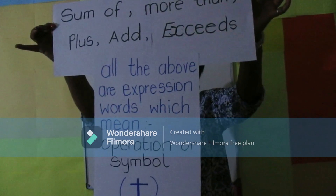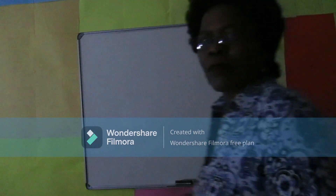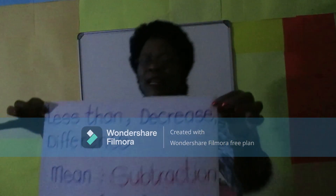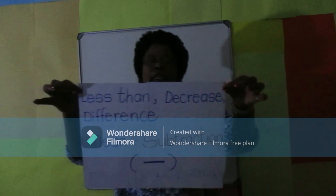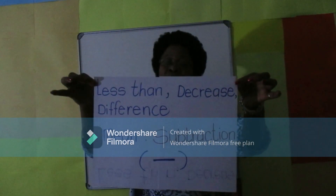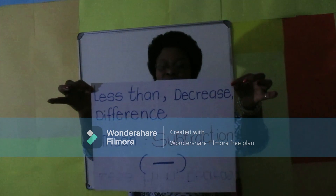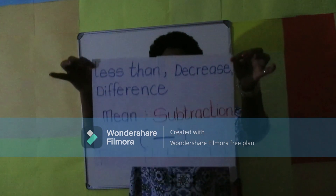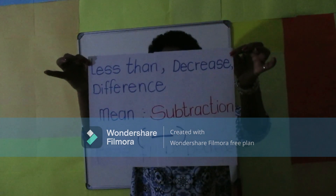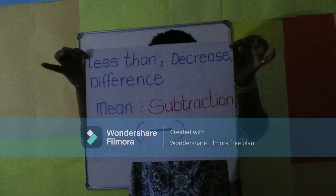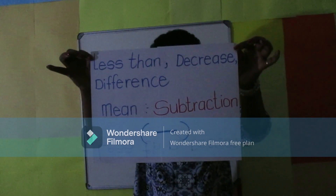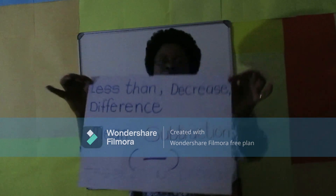Less than, decrease, difference — these mean subtraction, with its symbol shown below.